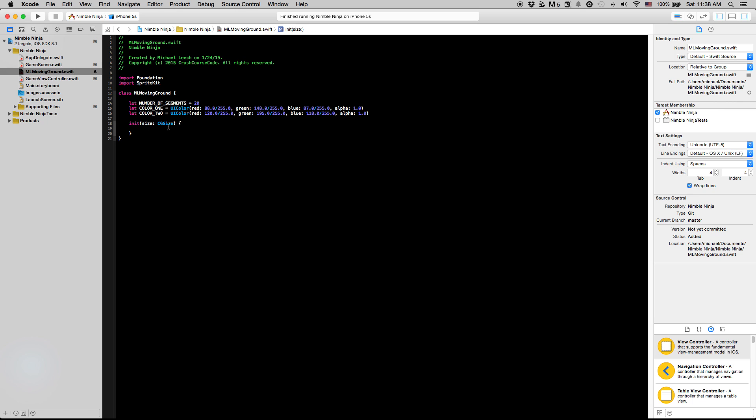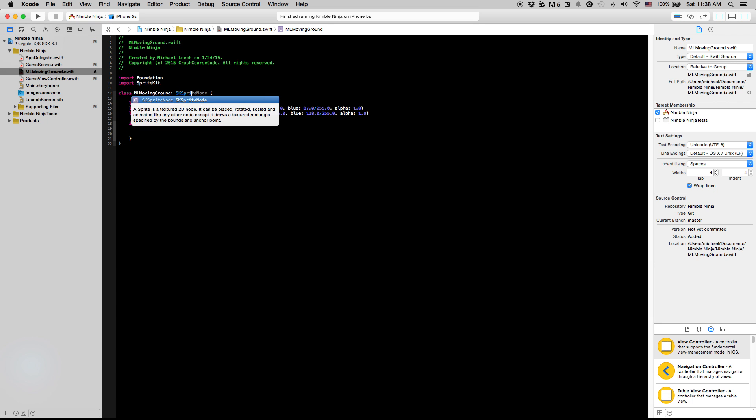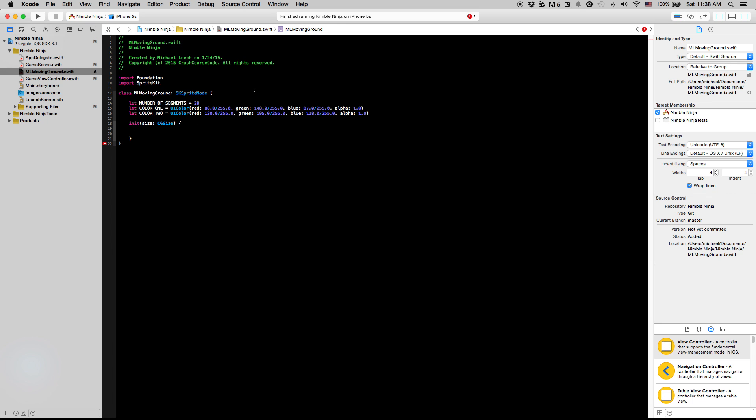To start, a good thing we can do is we can just call the super class. So we're going to be calling the skSpriteNode initializer, and the super class of this class is going to be skSpriteNode. I actually forgot to put that in here, so that's a pretty important part. We're going to say our mlMovingGround is a subclass of the skSpriteNode framework class. So now we're saying our mlMovingGround is an skSpriteNode, however it has some specialized behavior such as being able to move and so on.